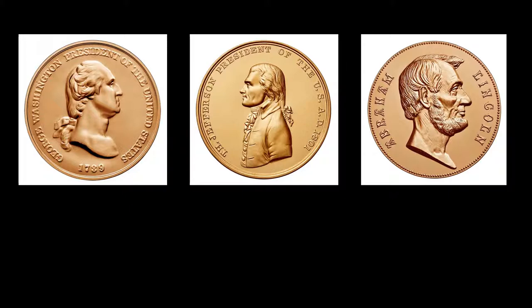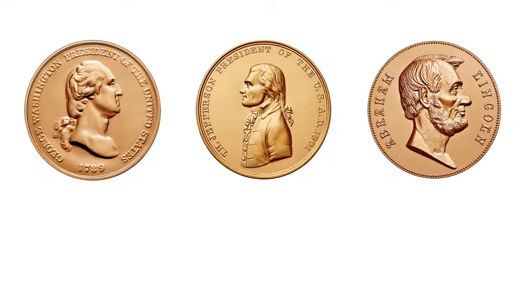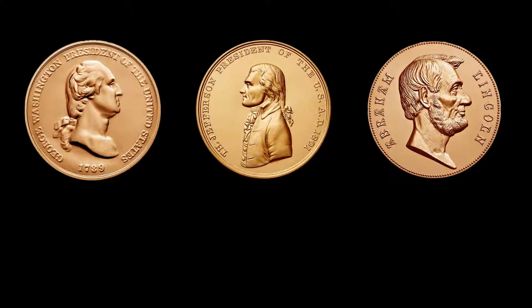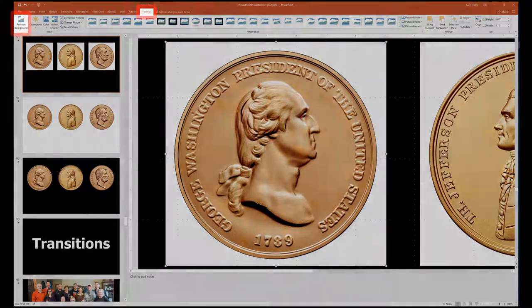I could make this an easier question to answer if I just change the background to white. Or, I could remove the background on the coins, put it back on my black background, and you can see that these are once again circles. The way I remove the background is using a tool in the Format tab of PowerPoint.